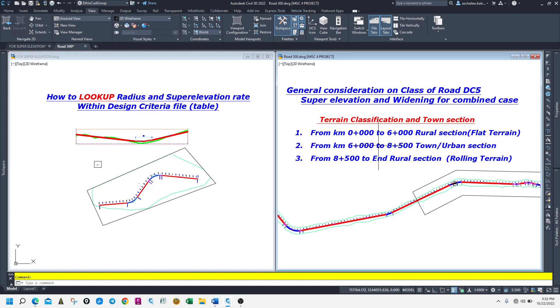We are going to talk about the ETO Card Group, the terrain classification, speed, and this is what we are going to cover.